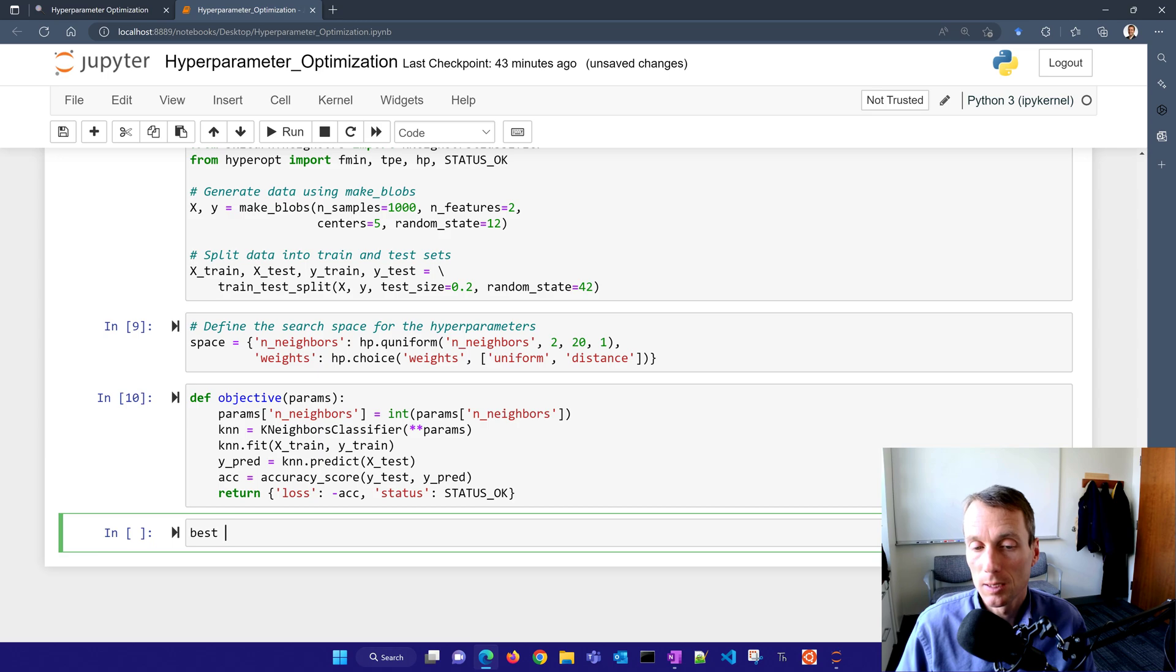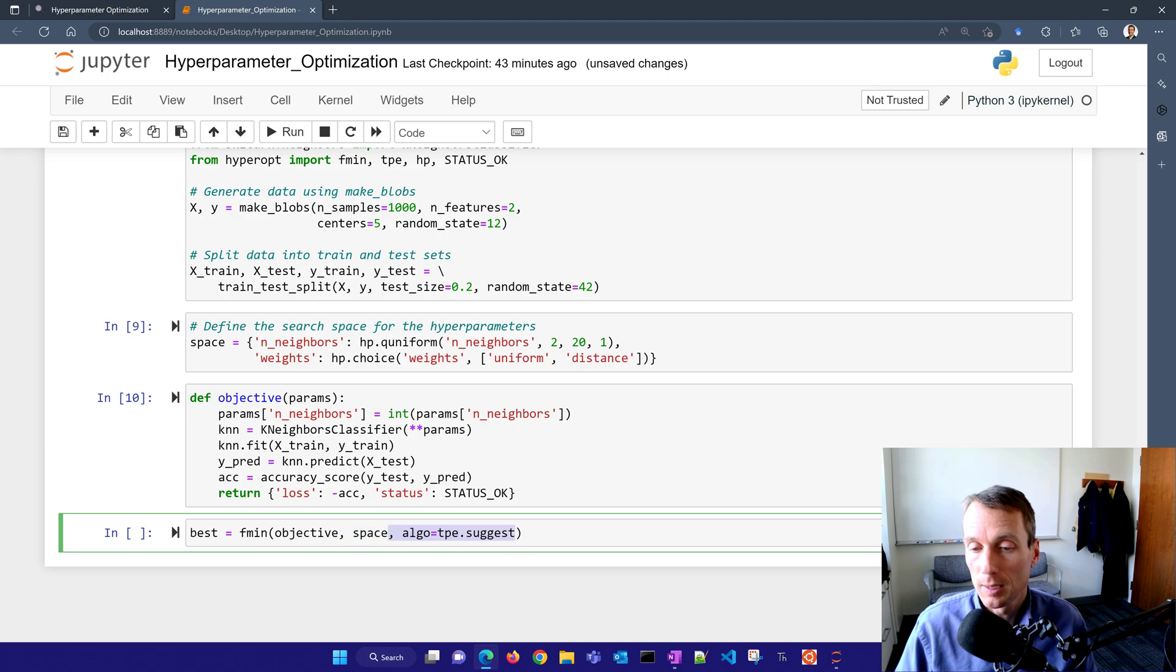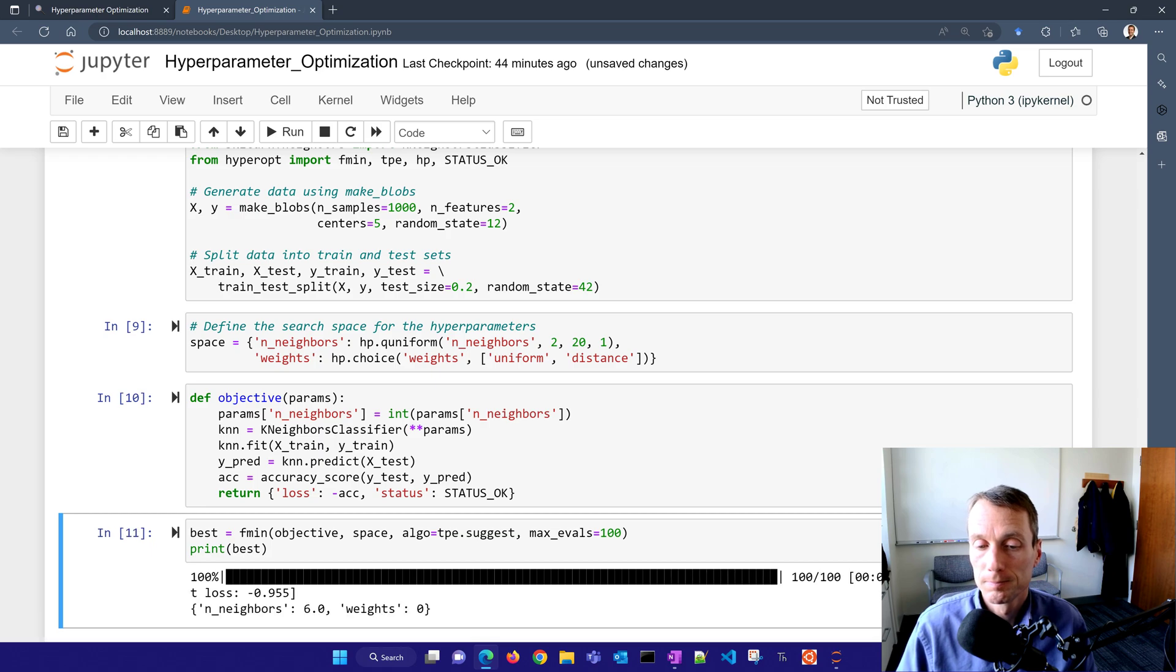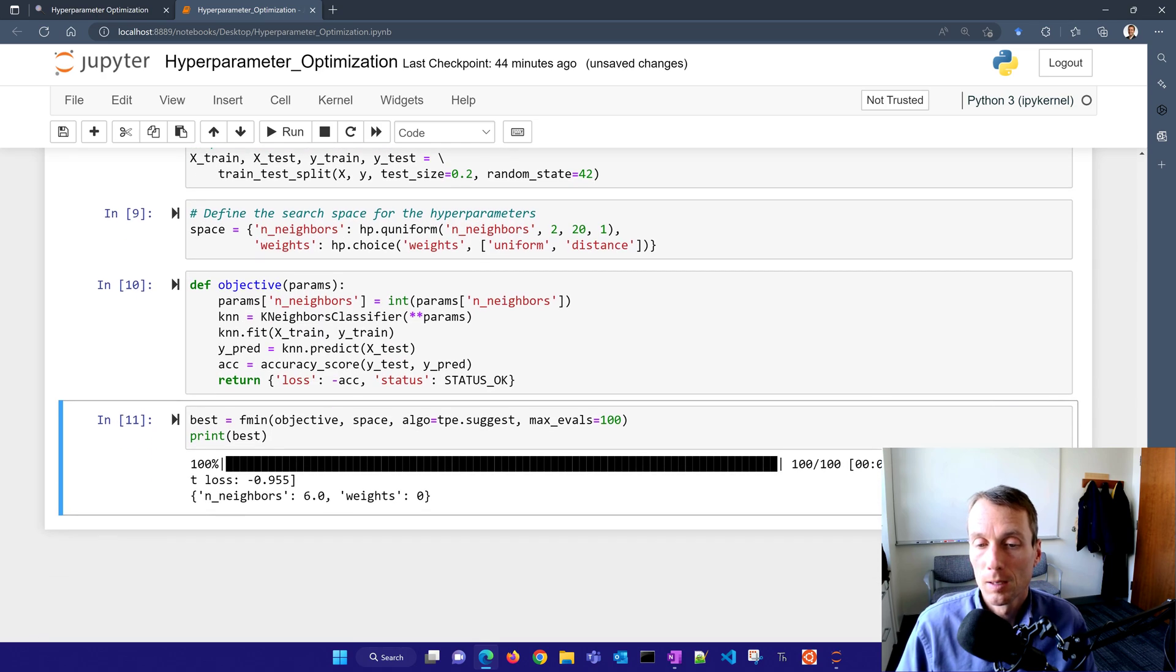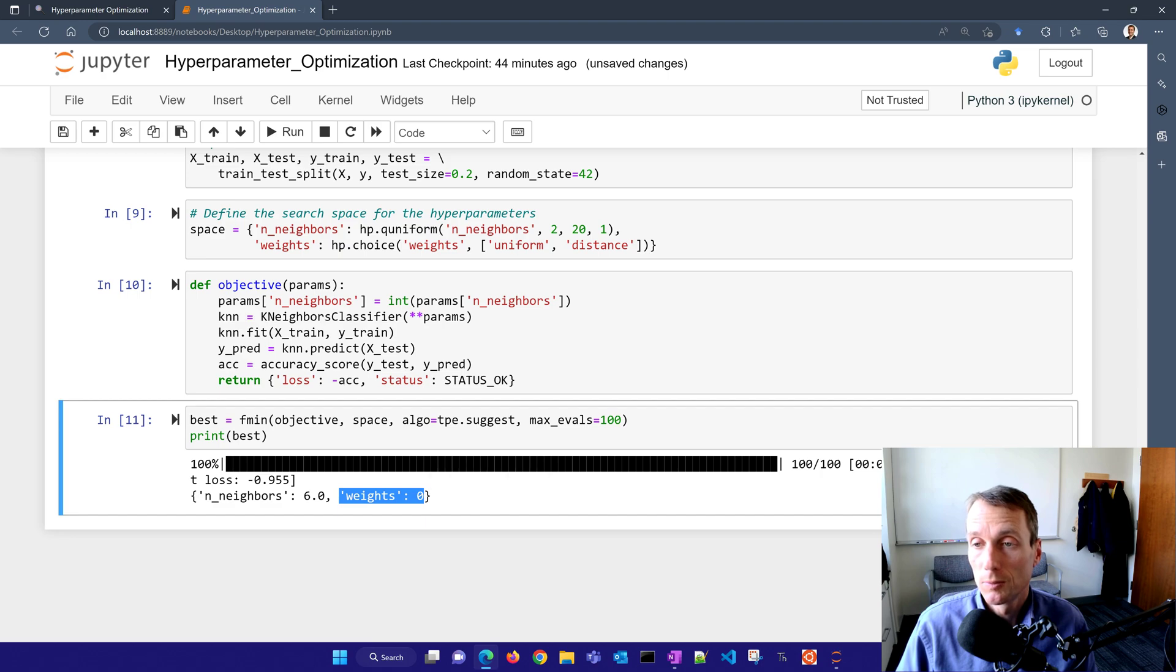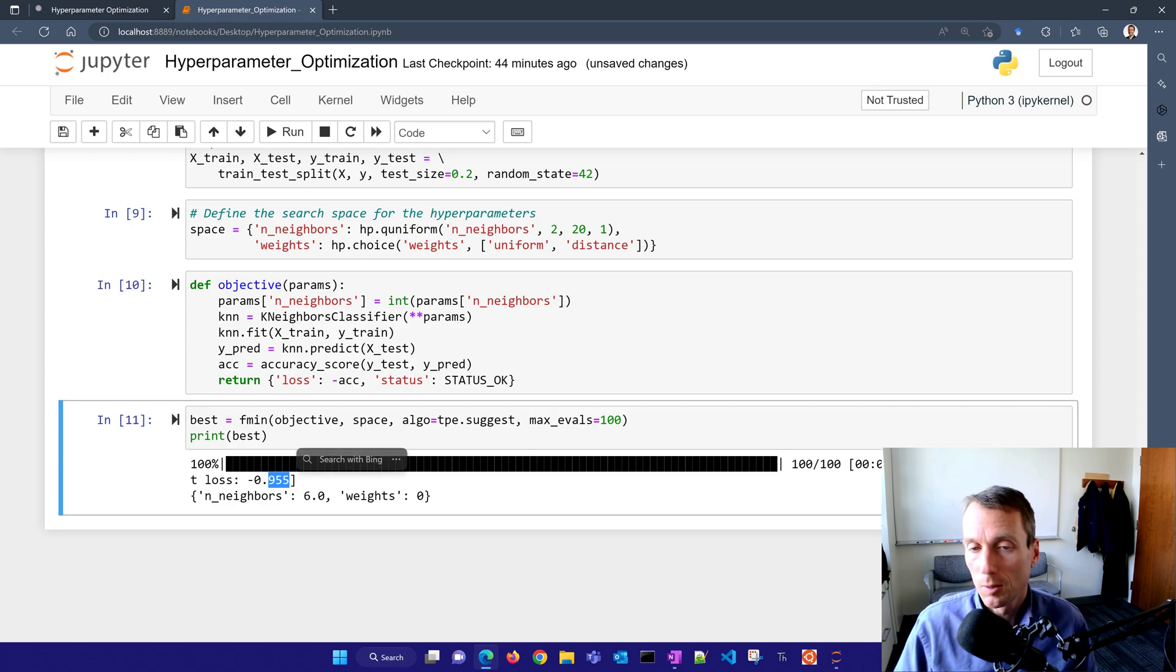There's my objective function. Now I just need to get the best. I'm going to use this F min function and I'll have my objective there and the space. These are all the different options I want to evaluate over. That's a dictionary. The algorithm is the TPE, I'll do suggest, then max evaluations will be a hundred and I'll just print out my best. This one came up with six. It was a different data set than before. The weights were zero, so uniform or distance came up with uniform on the weights. And so there's my accuracy as well, 95.5% on the accuracy.